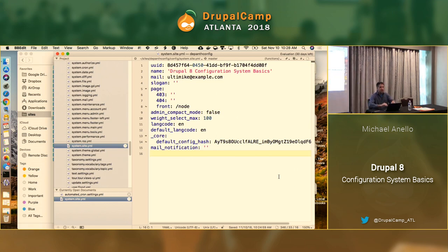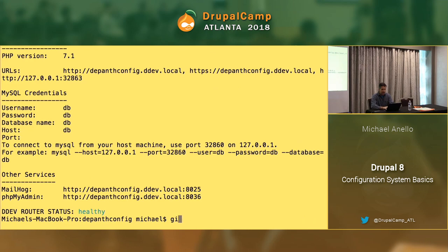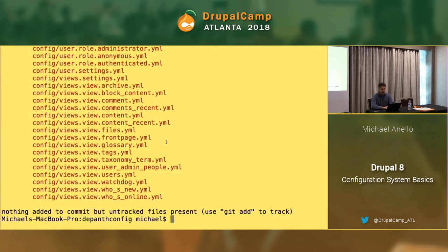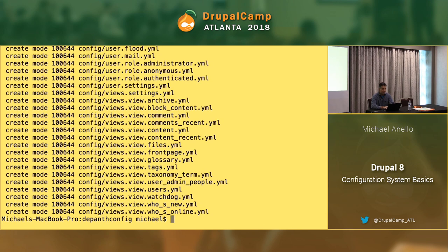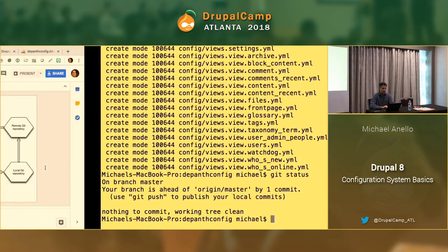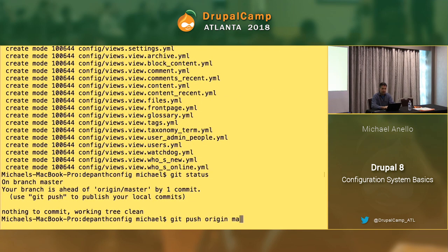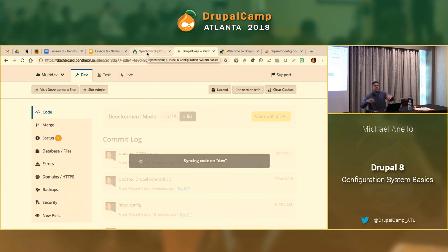We've done our first config export and have a bunch of YAML files. Next step: do a git status — we have a bunch of new files. Git add config, git commit -m 'exported initial config.' Git status — we're clean. Now we've committed all of our configuration locally. Let's push it up: git push origin master. That will make its way up to the Pantheon dev site. Nothing super interesting yet — we're just initializing the system and setting the baseline.